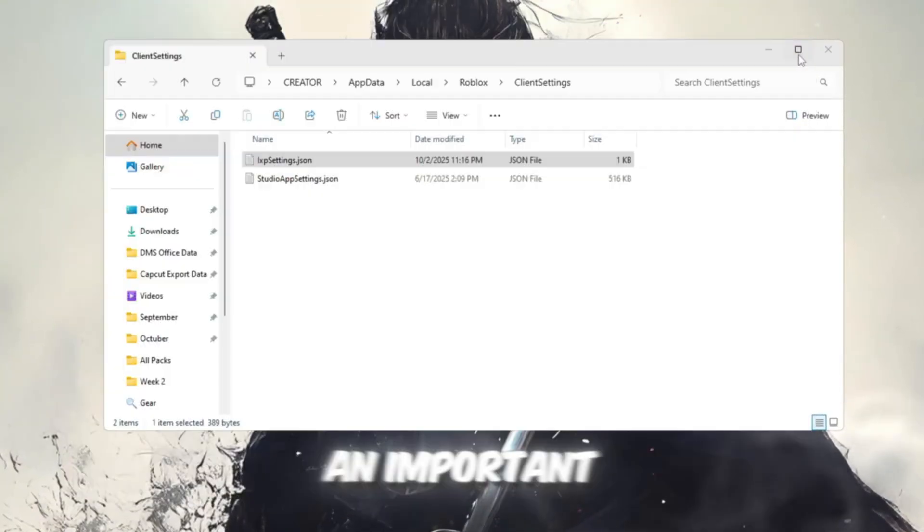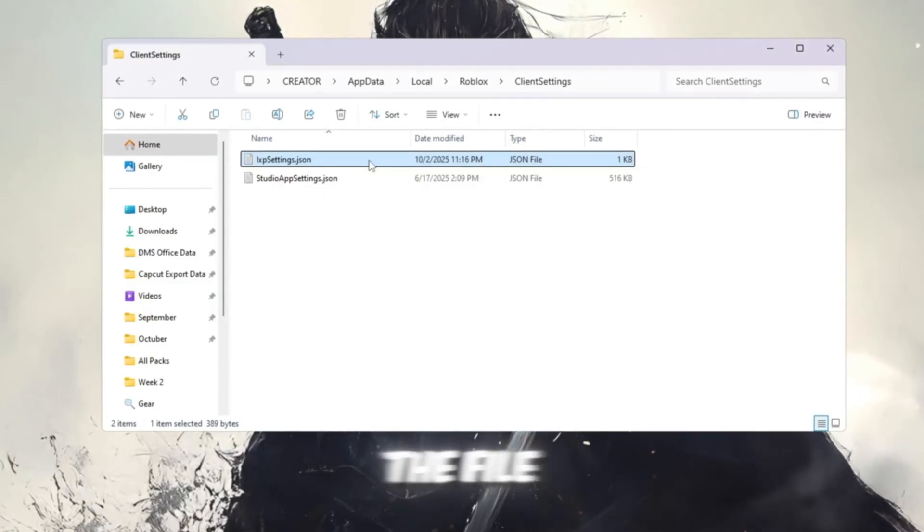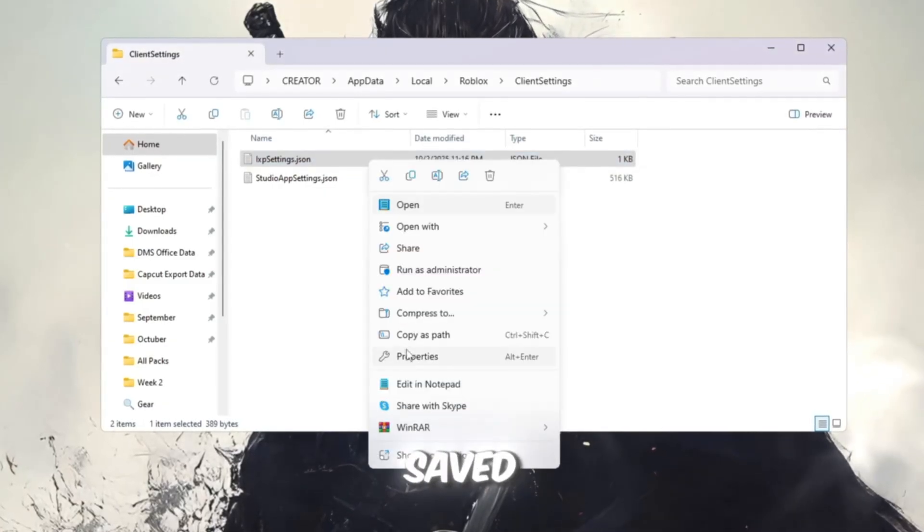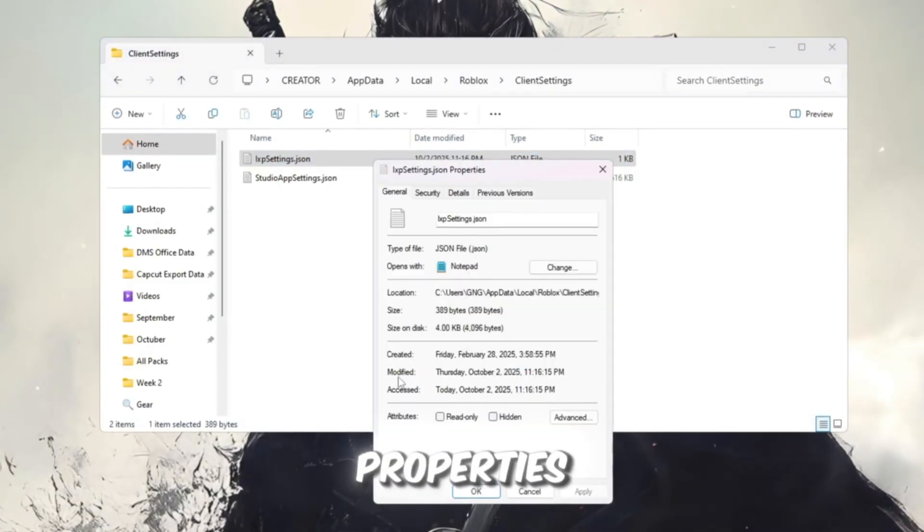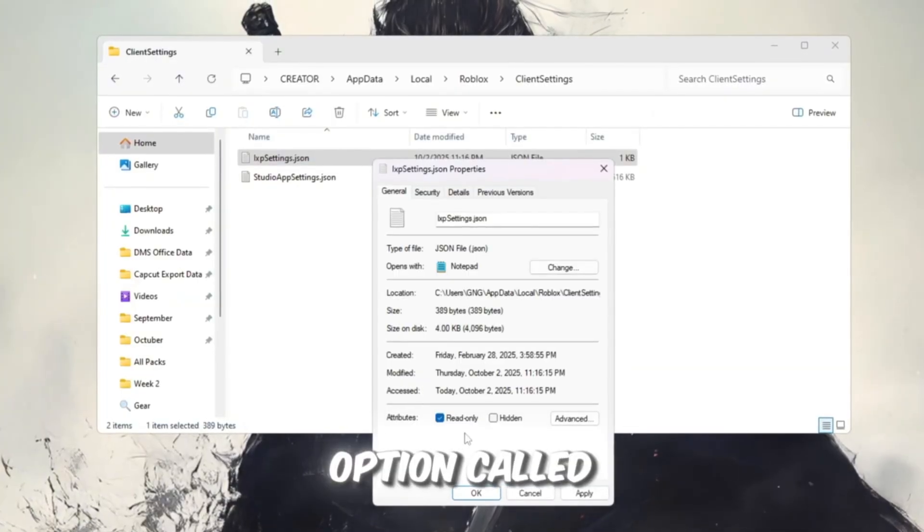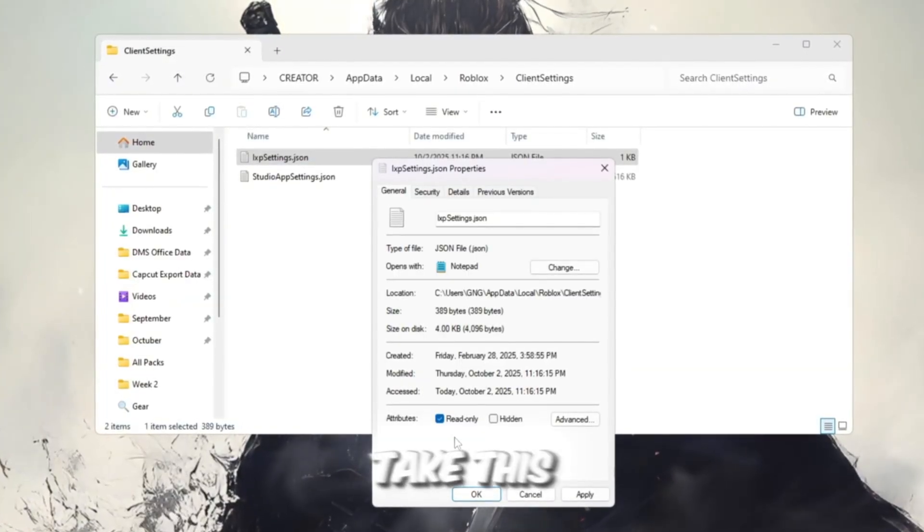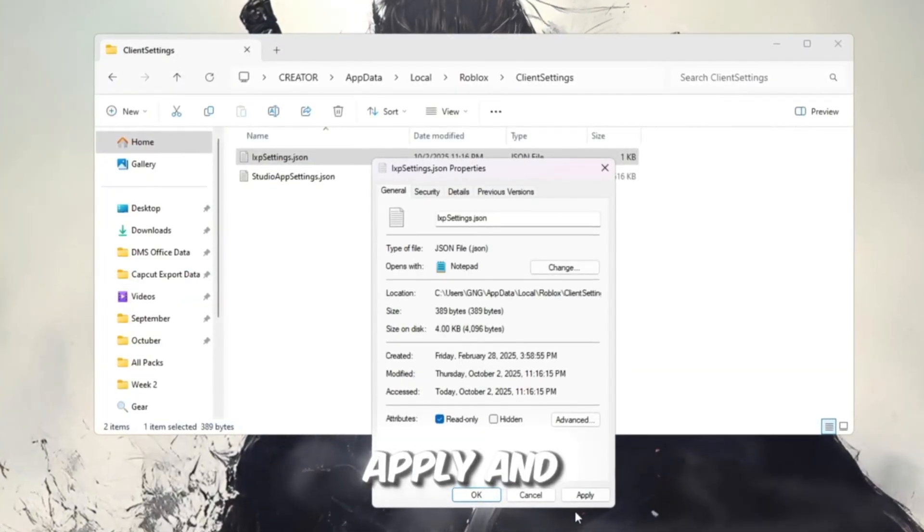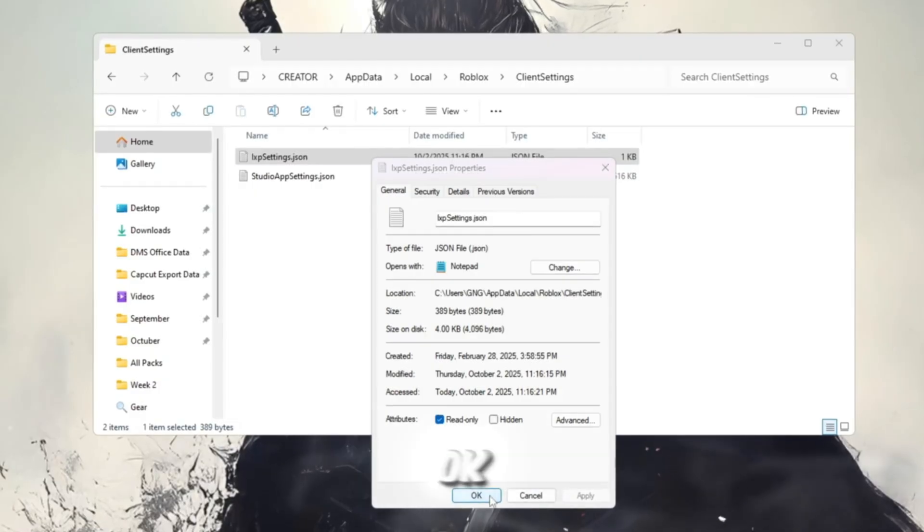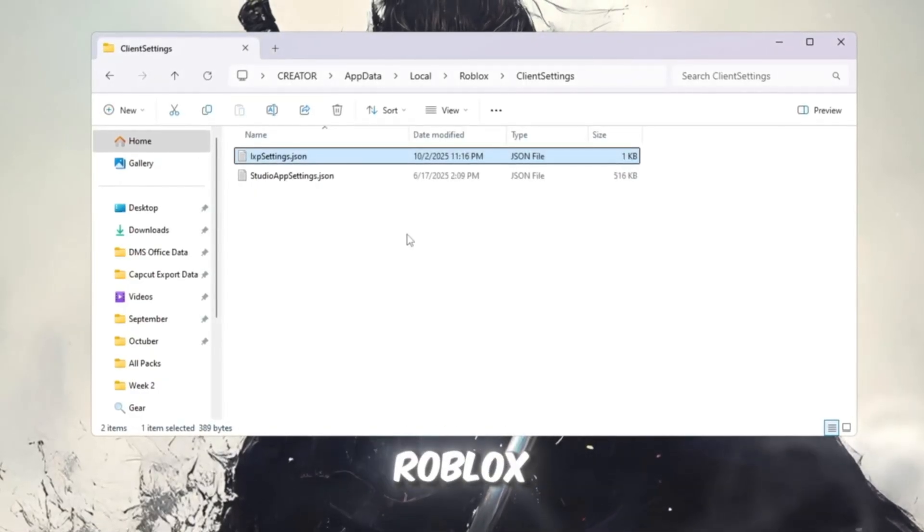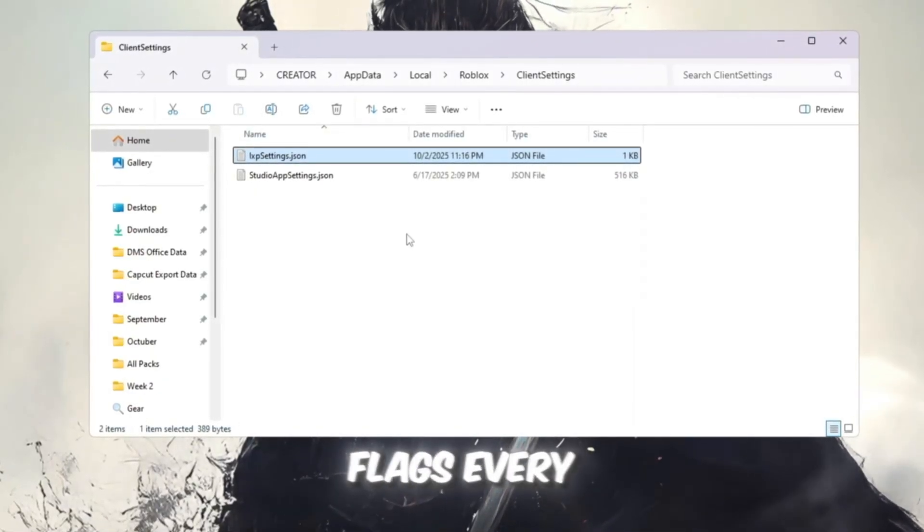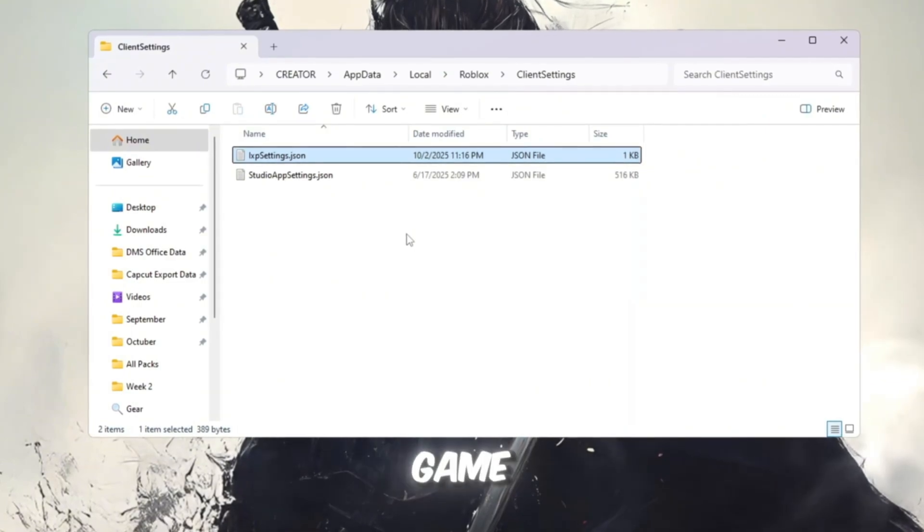Now here's an important step. Right-click the file you just saved, then select Properties. At the bottom, you'll see an option called Read Only. Tick this box, click Apply, and then click OK. Doing this makes sure Roblox doesn't overwrite your fast flags every time you start the game.